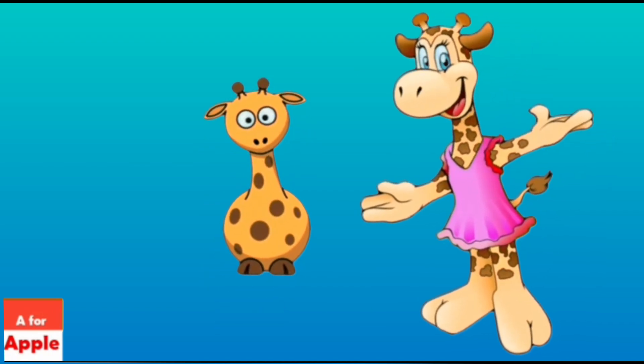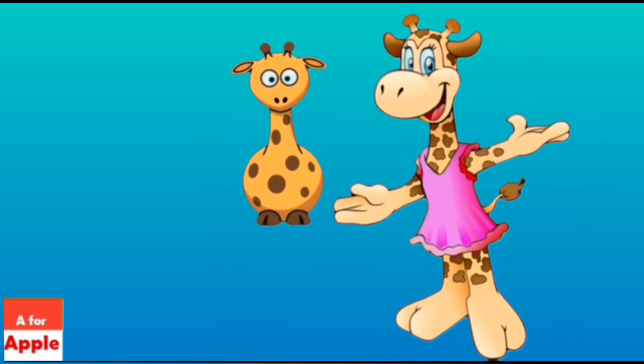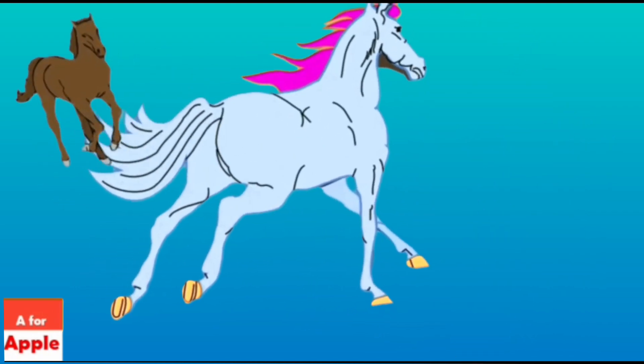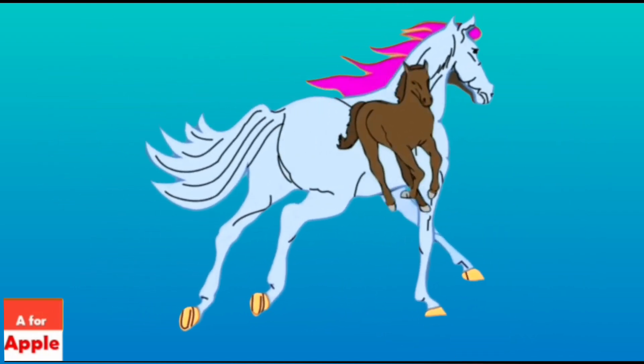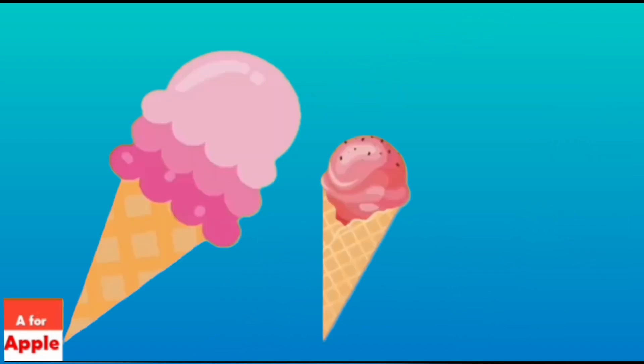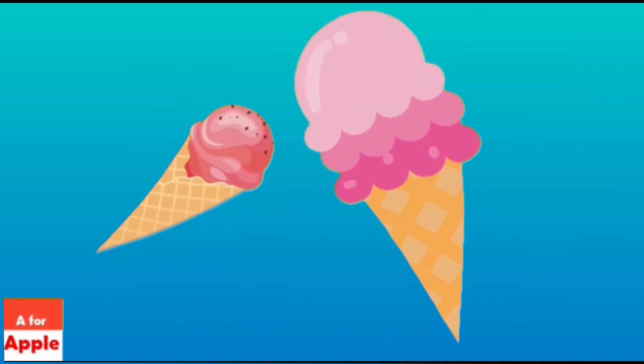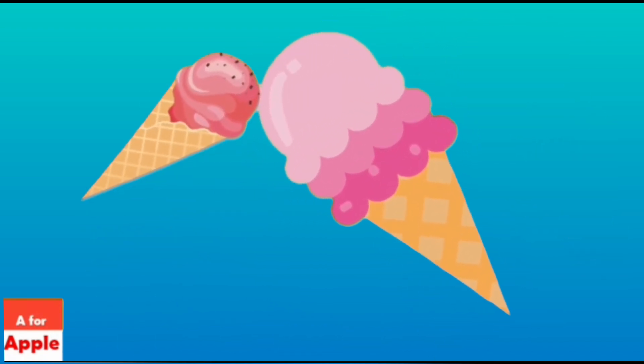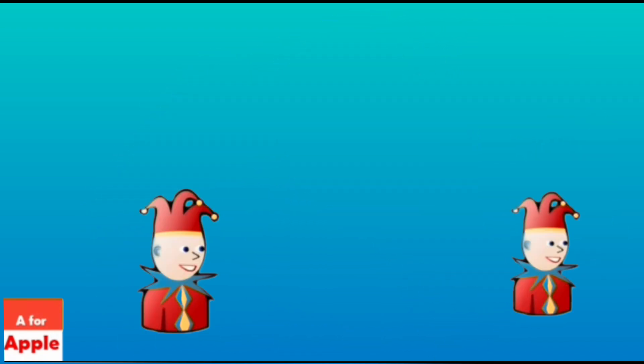G for giraffe, giraffe. H for horse, horse. I for ice cream, ice cream.